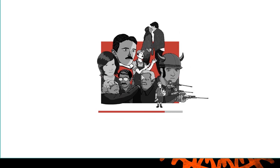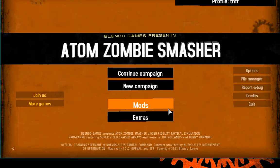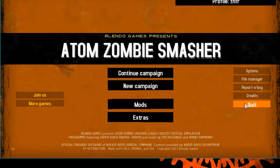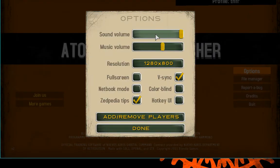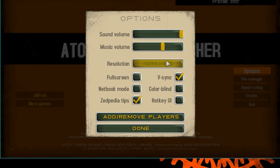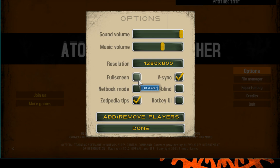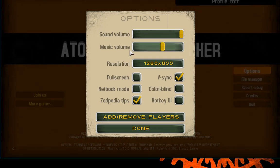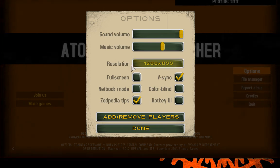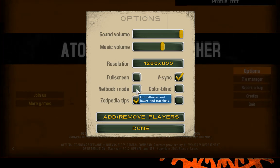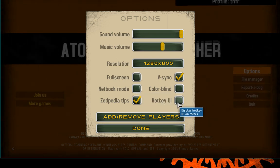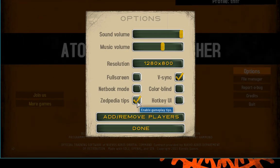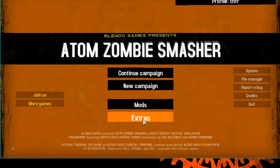And here we go — the game launches. I already played earlier, so you don't get the first-launch screen. We'll set a new campaign, which is the default. Let's look at the options first — you can adjust sound and music volume. I did some testing earlier to make sure the microphone recording is matched so you can hear me and the game. There's a netbook mode for lower-end machines, and a colorblind option.